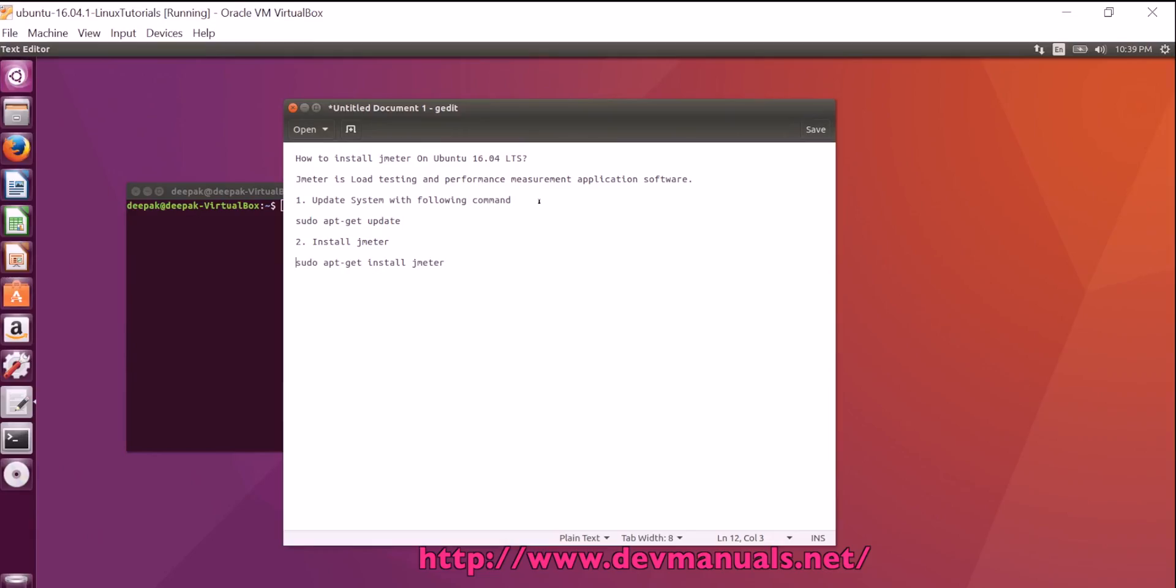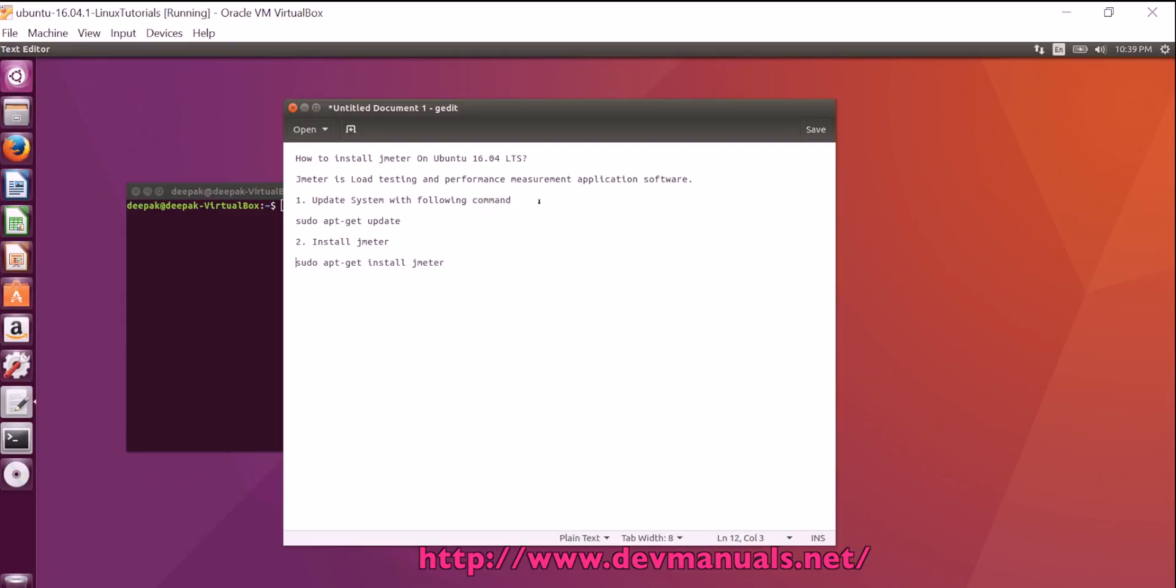How to install Jmeter on Ubuntu 16.04 LTS? Jmeter is a load testing and performance measurement application software. In this tutorial, I'll teach you how you can install Jmeter on Ubuntu 16.04 LTS with the help of apt-get commands.